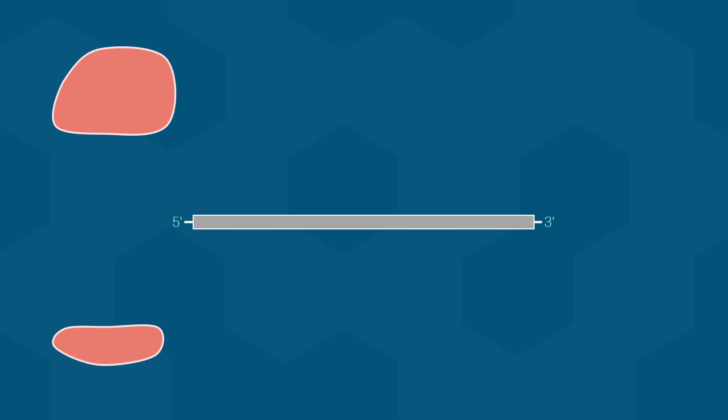First, let's talk about the mRNA itself. Again, like the DNA before it, it too has some required sequences. The first thing is the code itself. This corresponds to the information sequence that is contained in the coding strand and made from the template strand in the DNA. The next required element is known as the ribosome binding site, or RBS for short. As the name exactly suggests, this is where the ribosome will bind.